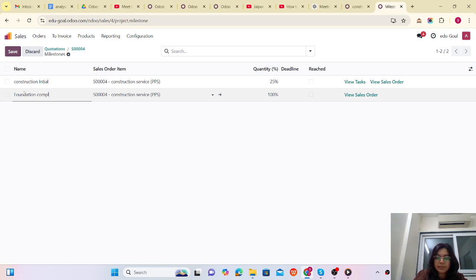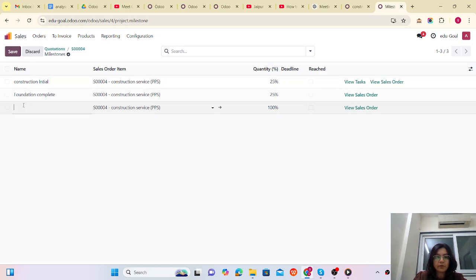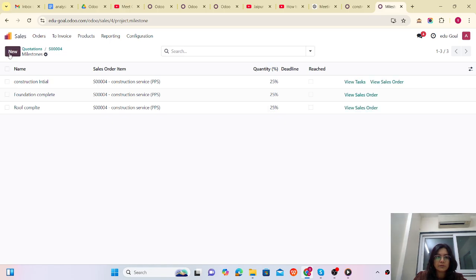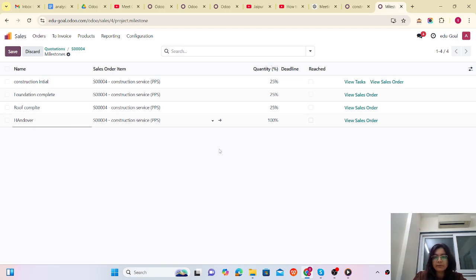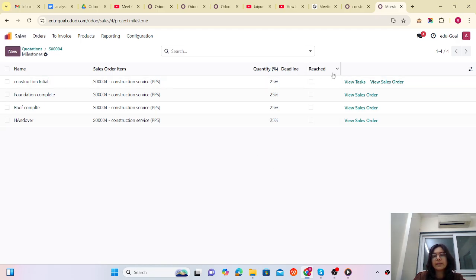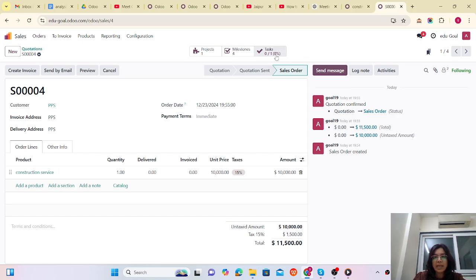Foundation complete is also 25%. I want to add one more: 'Roof Complete,' which is again 25%. And the last one is 'Handover,' also 25%. You can add a deadline if you want. Now all four milestones are set up at 25% each.